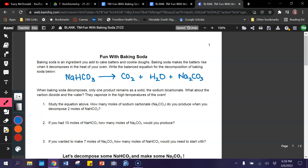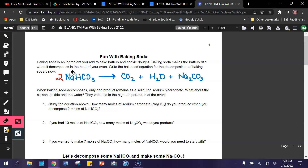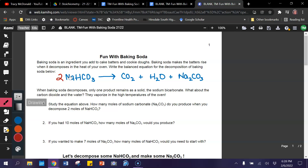As it stands, my reaction is not balanced. I can see right at the beginning that I have two sodiums on my product side and only one sodium on my reactant side. So I'm going to put a two in front of the compound that contains sodium on my reactant side. Now we've got two sodiums on each side, two hydrogens on each side, two carbons on each side, and six oxygens — two in carbon dioxide, one in water, and three in sodium carbonate, which all makes six. So we now have a balanced equation.